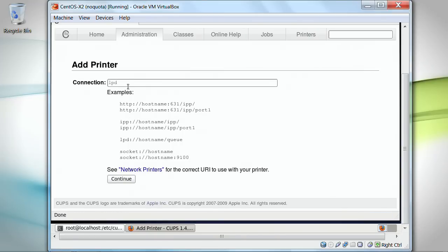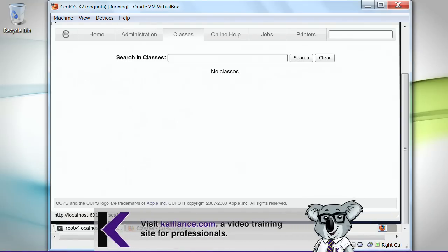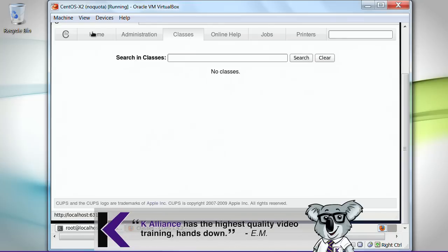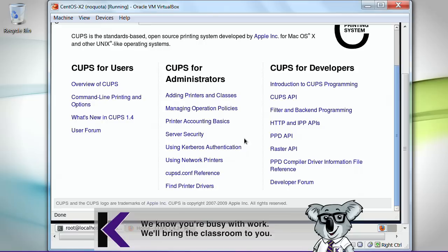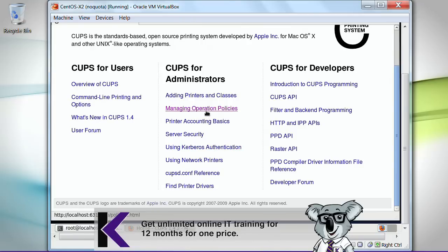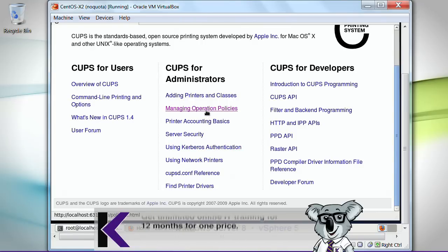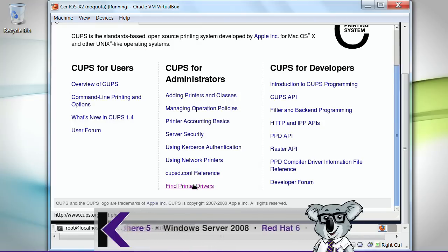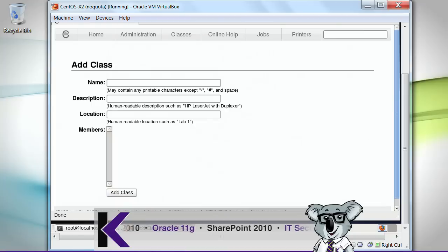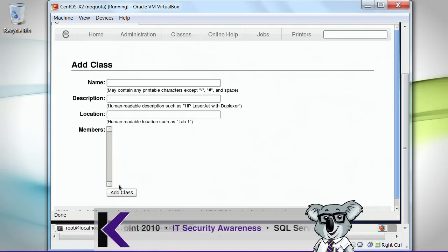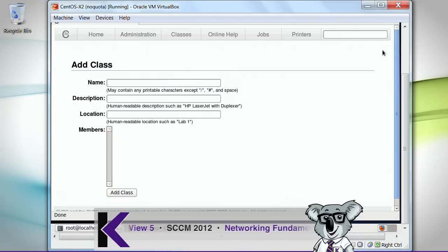If I had a printer connected, right away I'd be able to point to the line printer daemon. I can go to classes. Let me go over here to home. Here it tells me if I want to use network printers, which I can do. I can take a look at printing operation policies. Here's a reference for the printer configuration file. Here's a way for me to find printer drivers. I can add a printer class and specify what type of printer I'm going to be dealing with if I really choose to do that.